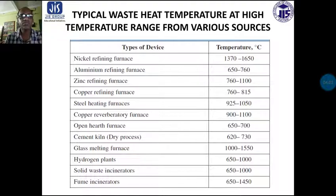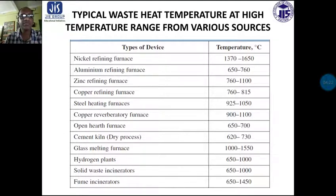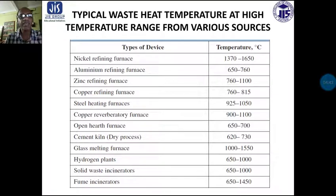Open hearth furnace 650 to 700 degree centigrade. Dry process cement kiln temperature ranges 620 to 730 degree centigrade. Glass melting furnace 1000 to 1550 degree centigrade. Hydrogen plants 650 to 1000 degree centigrade. Solid waste incinerators 650 to 1000 degree centigrade. Film incinerators 650 to 1450 degree centigrade. These are the typical high temperature waste heat sources from various processes; if we can utilize this heat through waste heat recovery devices we can maximize fuel economy.